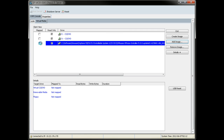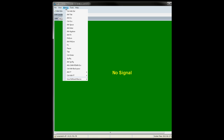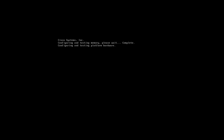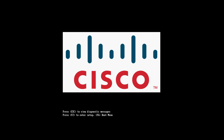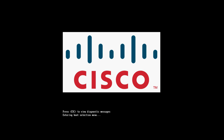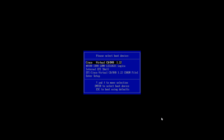Now that we've selected the ISO, we'll click the Map To checkbox to mount it, and then we'll switch over and click the KVM tab. From the menu, we'll choose Ctrl-Alt-Delete to reboot the system. Next, we'll press F6 to bring up the boot menu, and from there we'll select the CD-DVD option to boot from the ISO that we mounted.